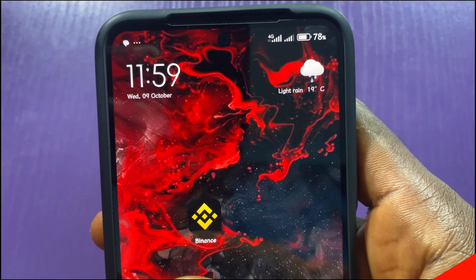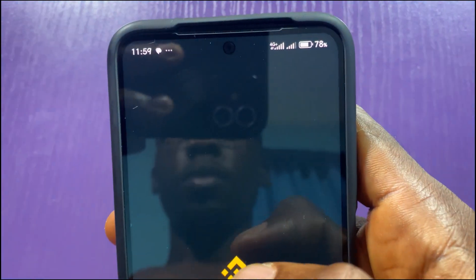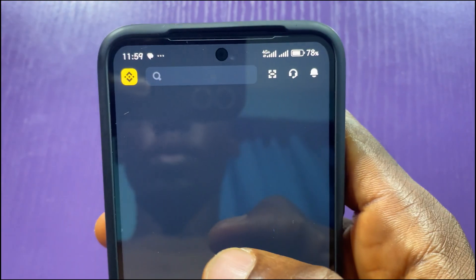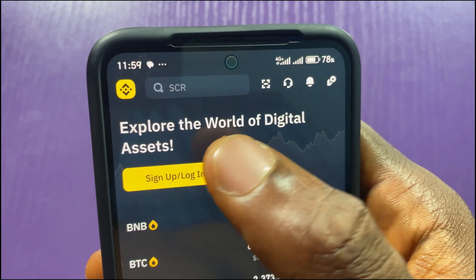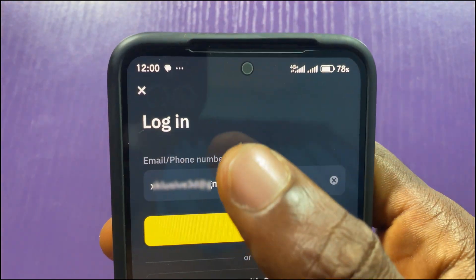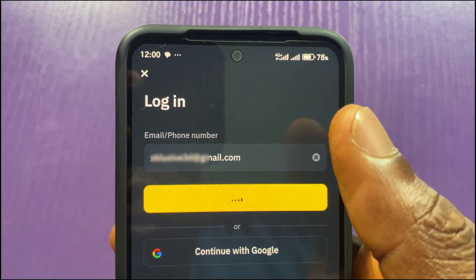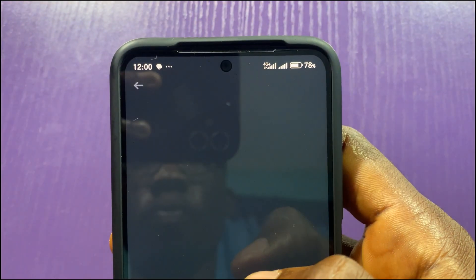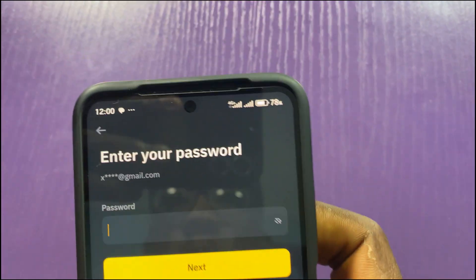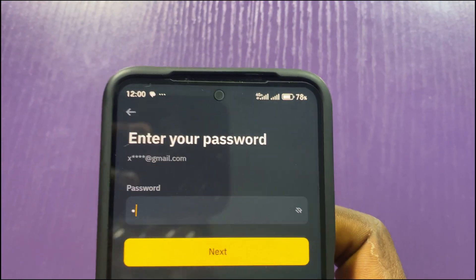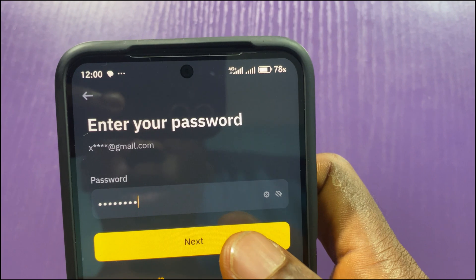Let's say you want to sign into your Binance account but you no longer have access to your authenticator app. Let me launch my Binance app and I will tap on Sign Up/Login. My email is already saved, so I'll tap on Next. Now I'm being asked to input my password, so let me input my password.